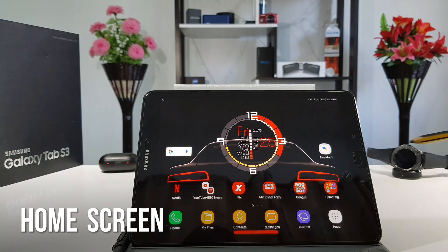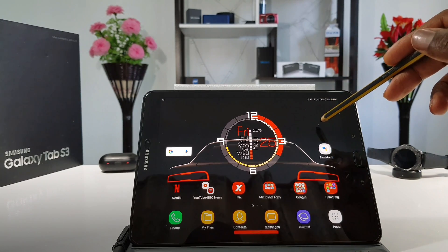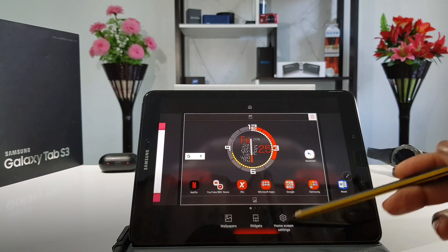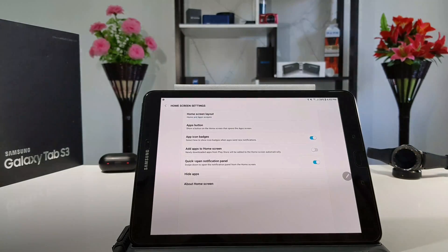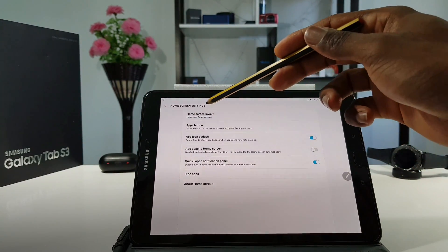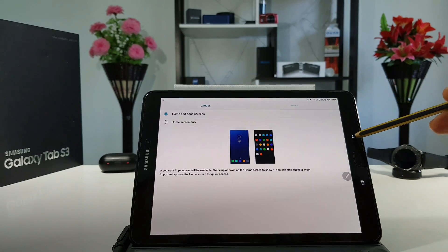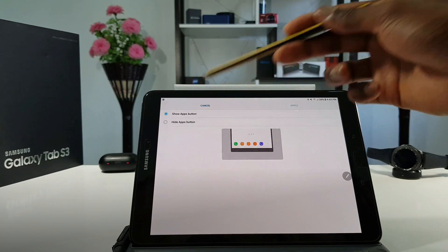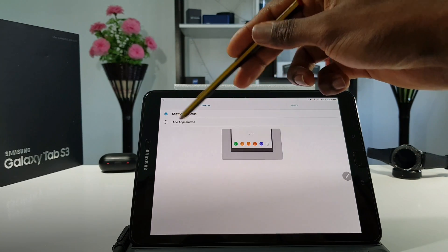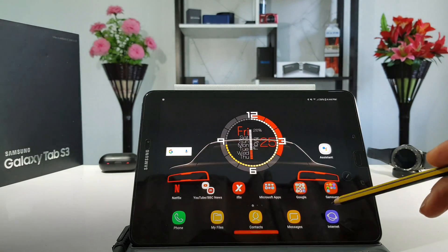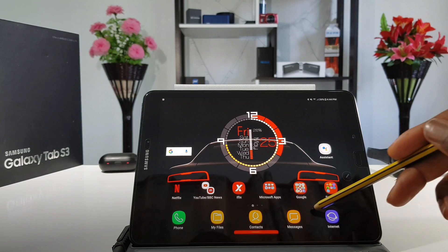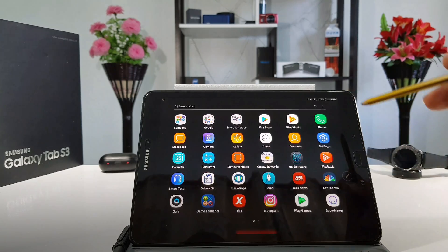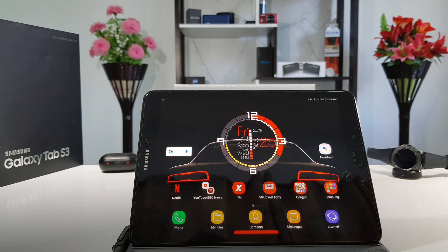We're back after the update and the first major improvement is based on the home screen. When you tap and hold the home screen, it takes you to the options of choosing the wallpaper, the widget or the home screen settings. In home screen settings, you now have the option of choosing the home screen layout or you can choose the apps button — either show apps button or hide apps. If you hide it and apply, there is no apps drawer on the home screen. You simply scroll up to get into your different apps or scroll down to get back to the home screen.